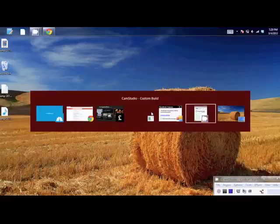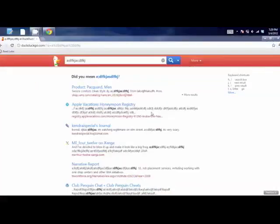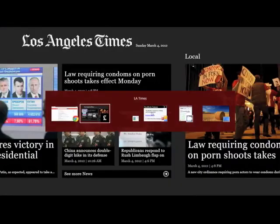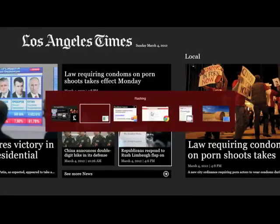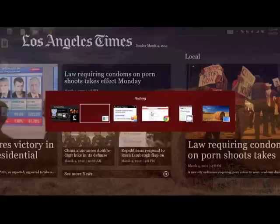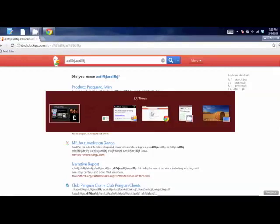If you hit the Alt key and then hit the Tab key at the same time, and keep hitting Tab, it will take you through all of your running processes. Let's say we want to go back to the LA Times — hit Alt+Tab. It takes you to the next one, and the next one. It's a very quick way to go through all of your processes happening at that time.